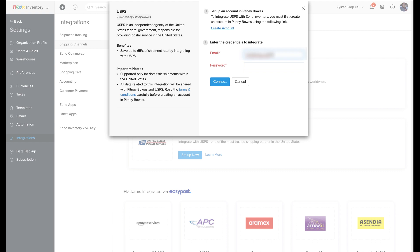After signing up, enter your Pitney Bowes login credentials, such as the registered email and password. Once you're ready, click Connect to complete the integration.